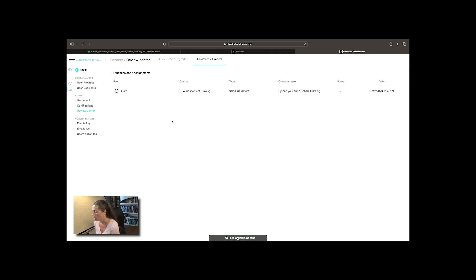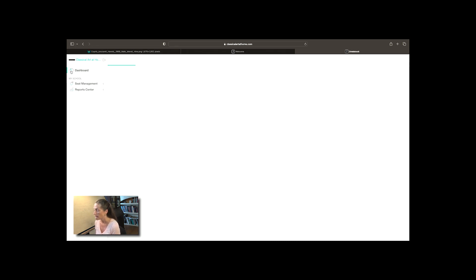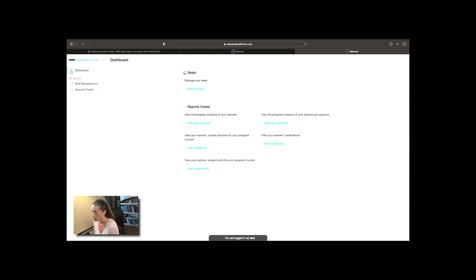Looking over at our website we will see what your website will look like when you log in. I'm going to click on the dashboard as a seat manager. This is what you're going to see when you log into the site.